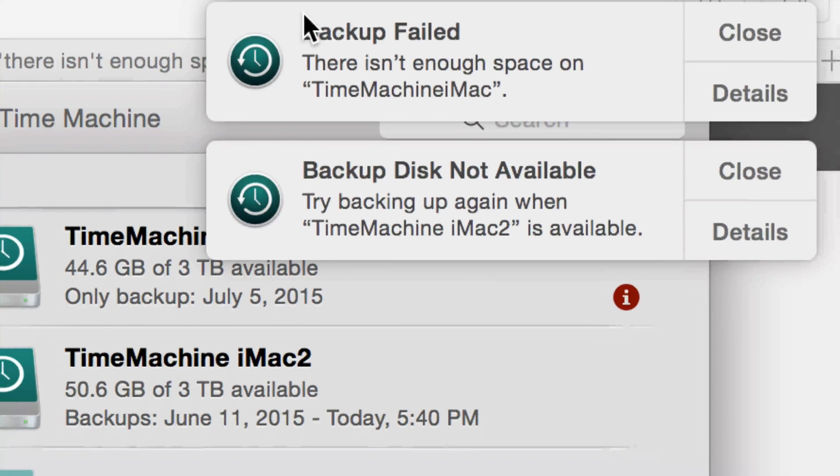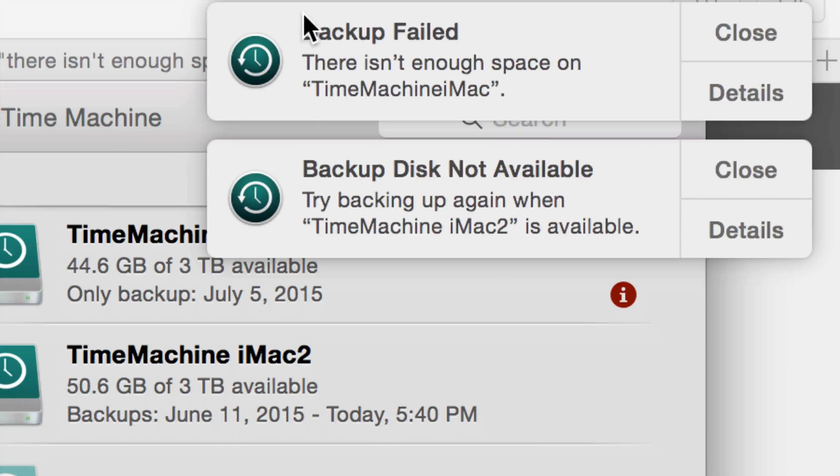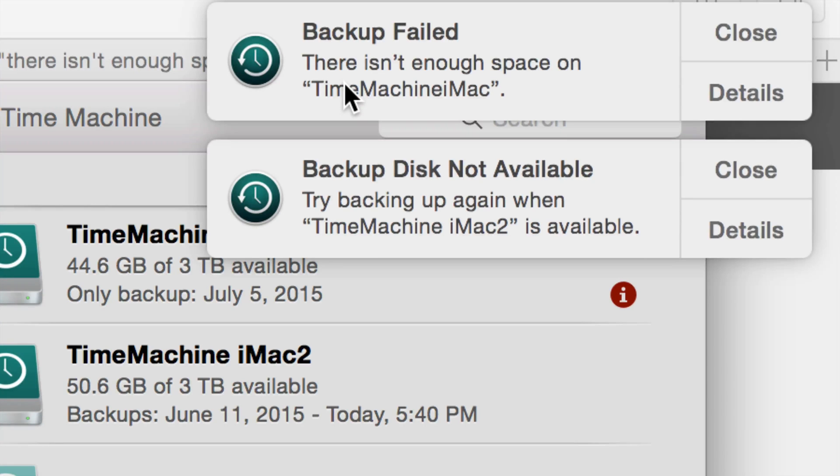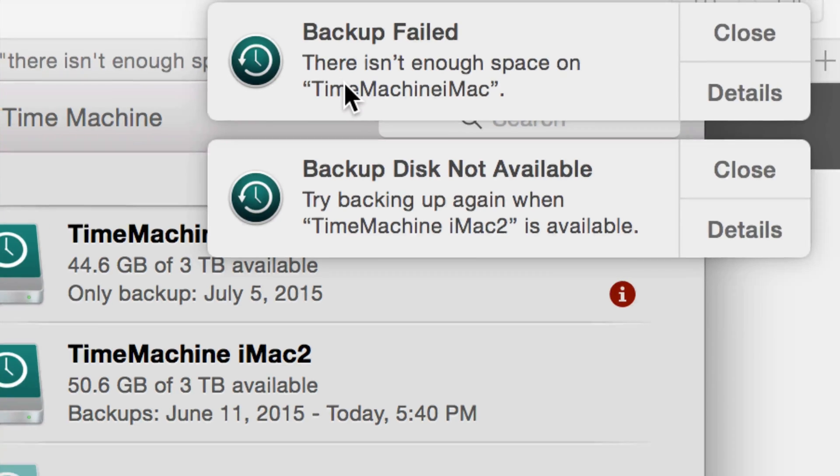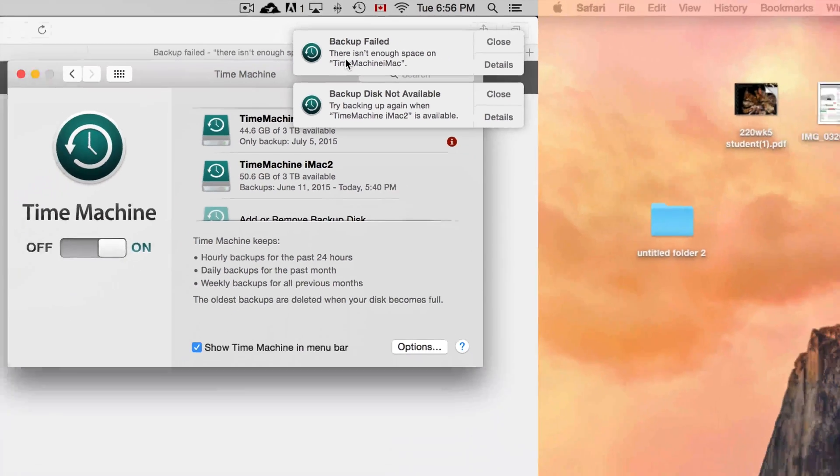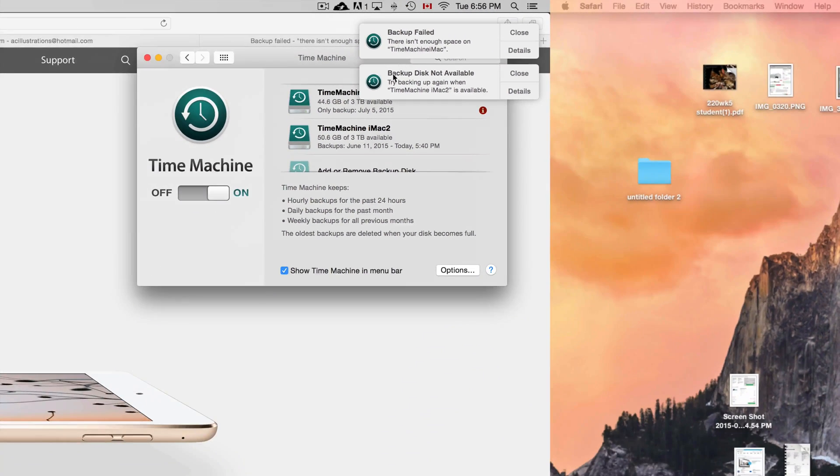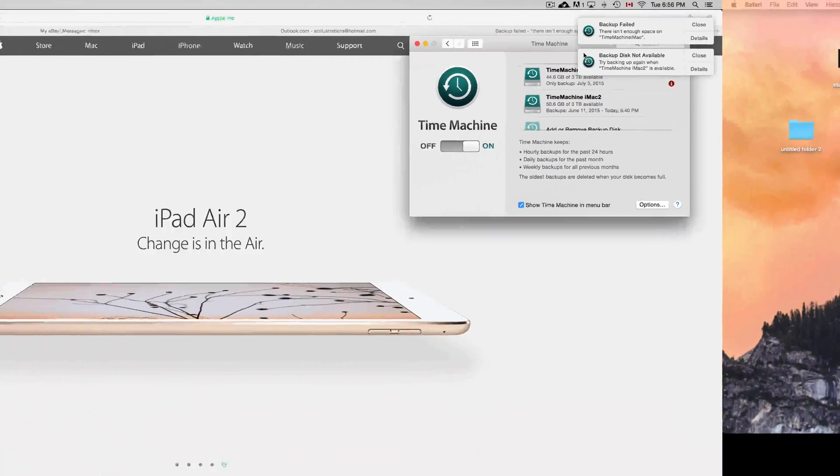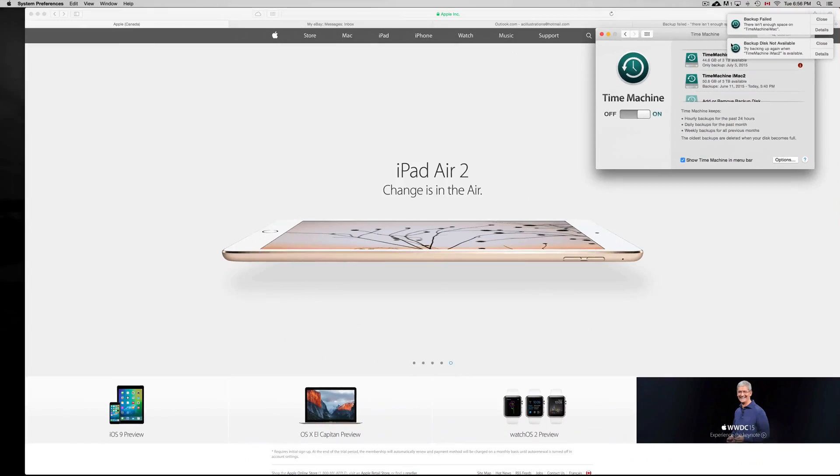We're going to reset Time Machine and delete all the older backups so we can start again, pretty much without formatting our disk, because I don't suggest formatting—usually just because you guys might have partitions and I don't want to risk any other files.